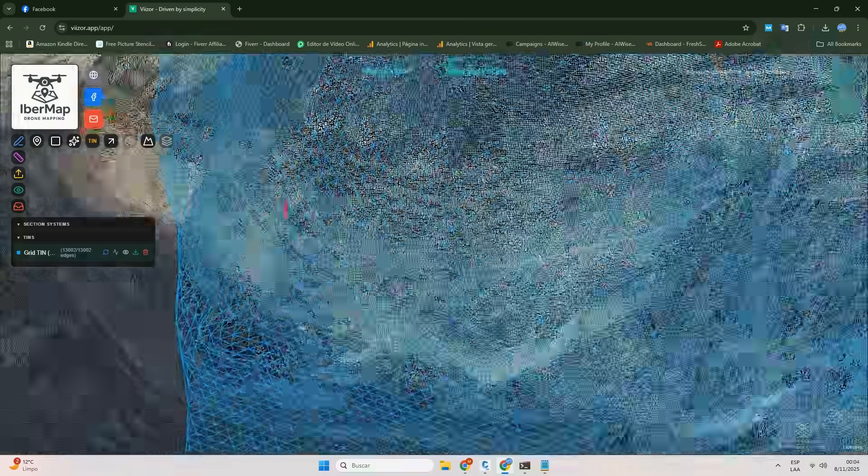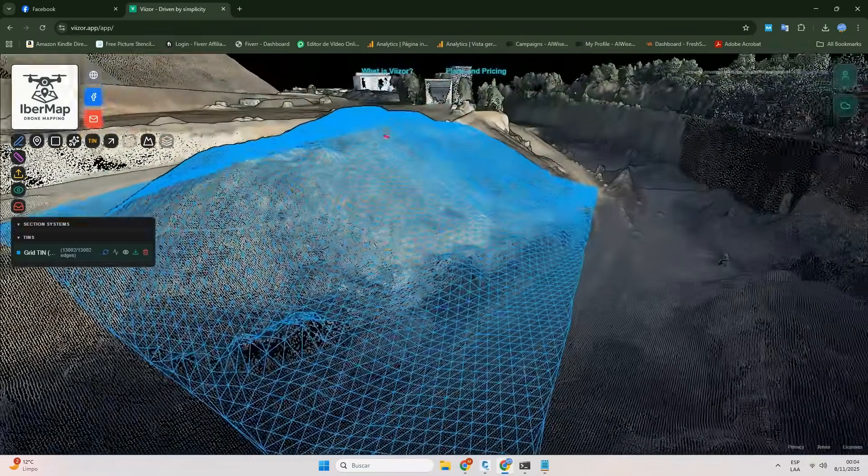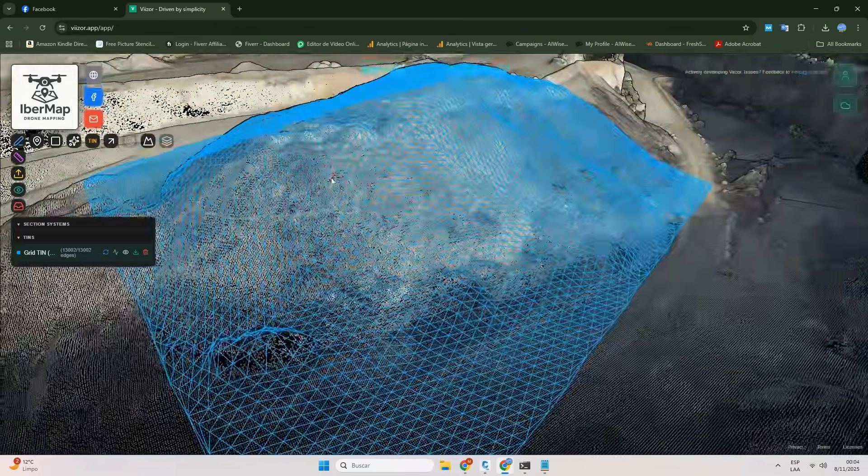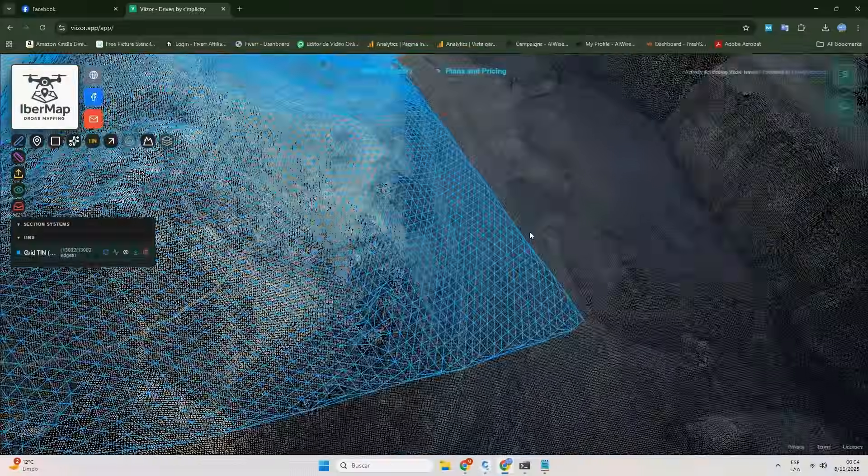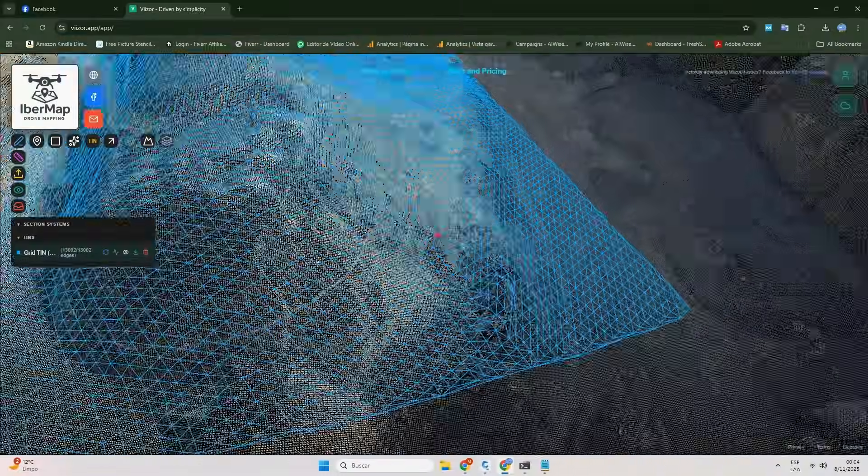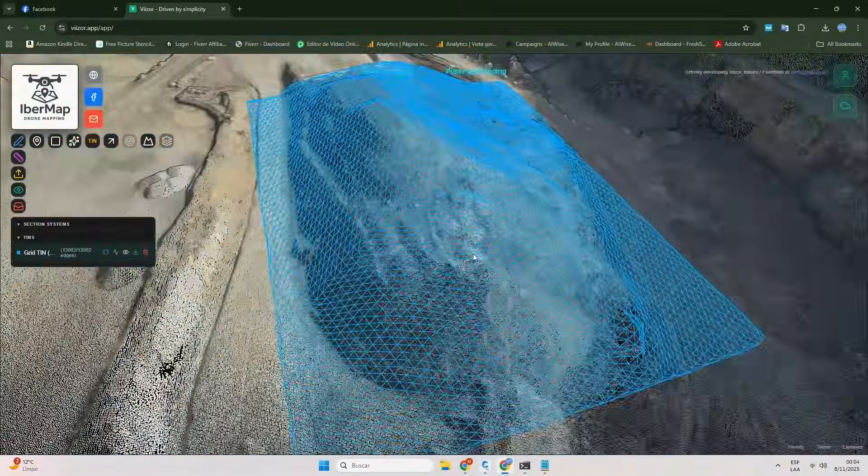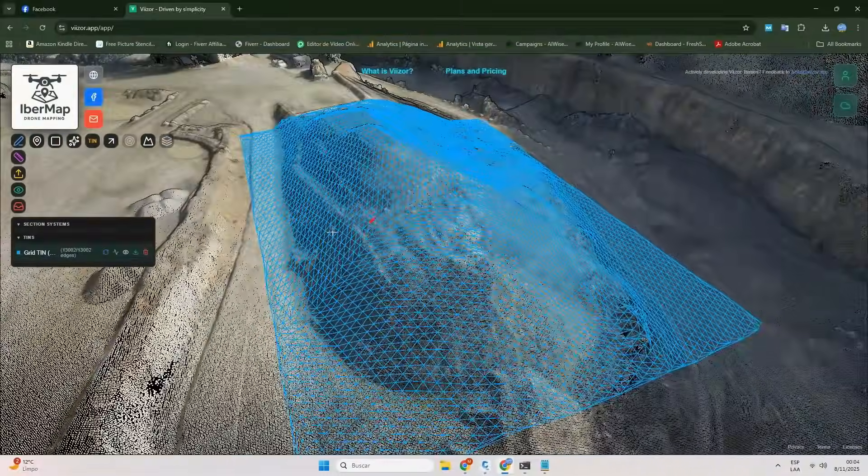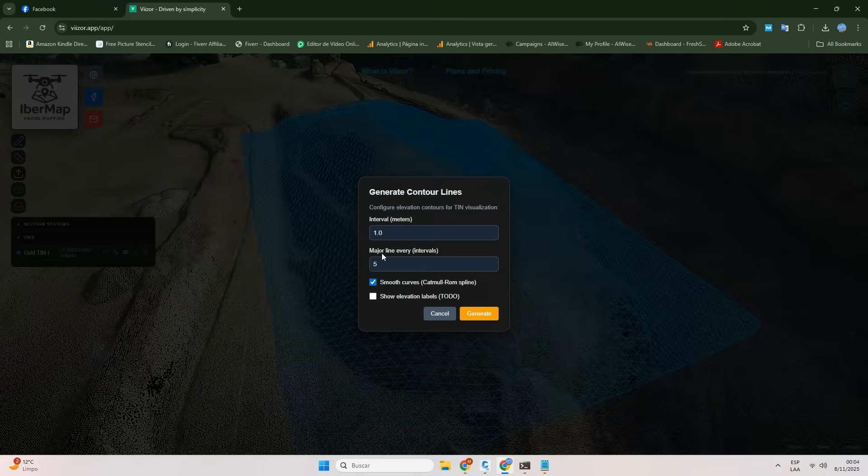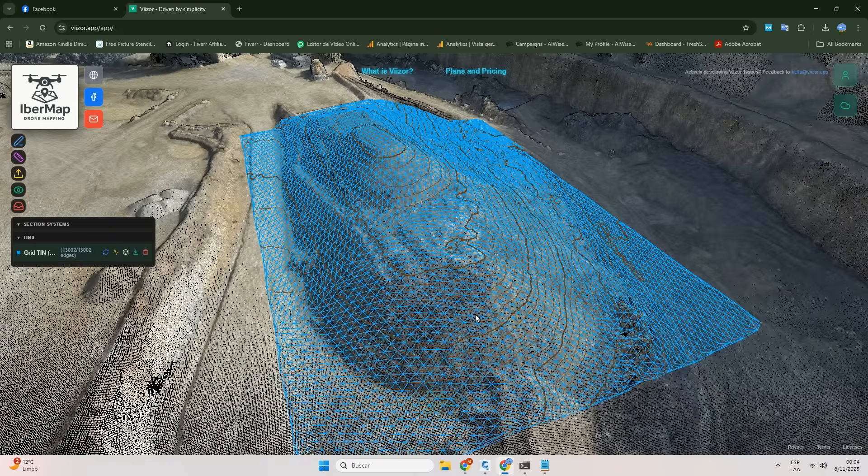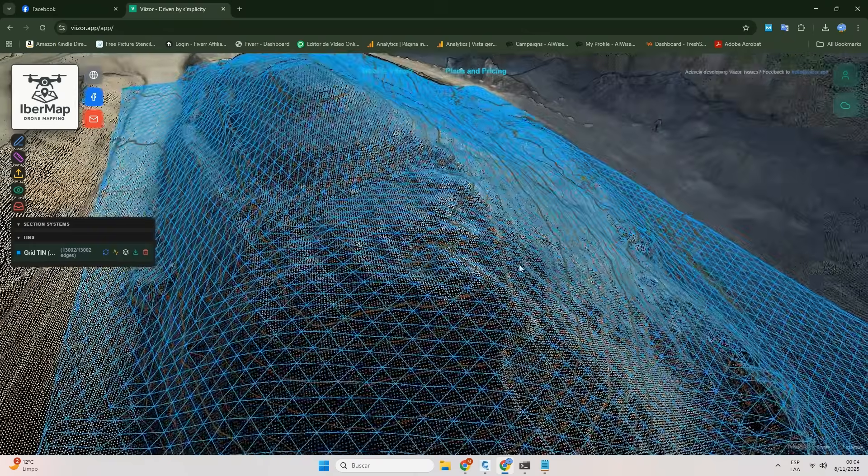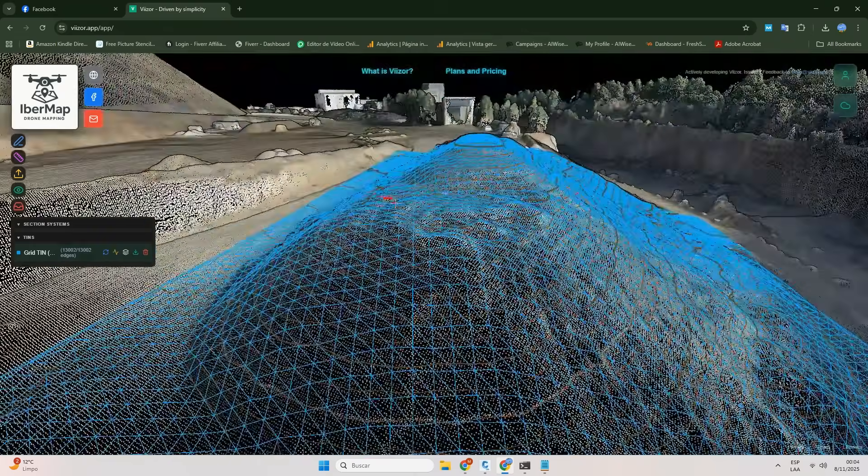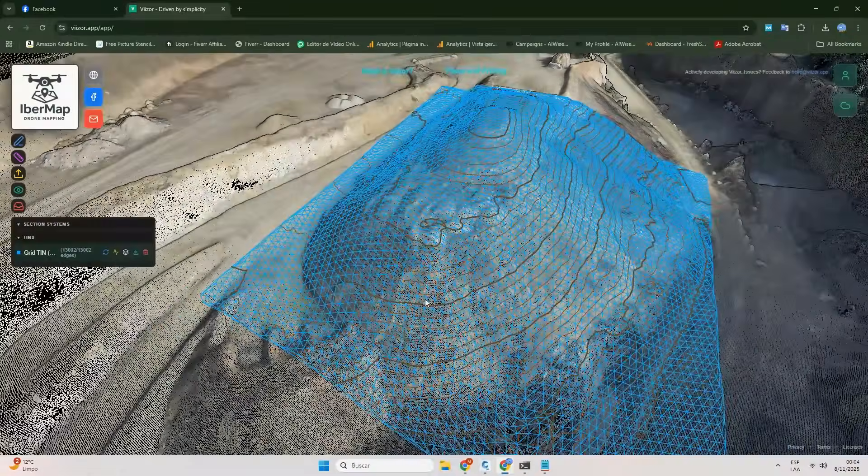But what would a DTM be without contour lines? Well, in Viizer, we believe creating them shouldn't be complicated. Right in the export tray, where everything is ready to be sent out, you'll find the function to create contour lines. Just set an interval, and that's it.